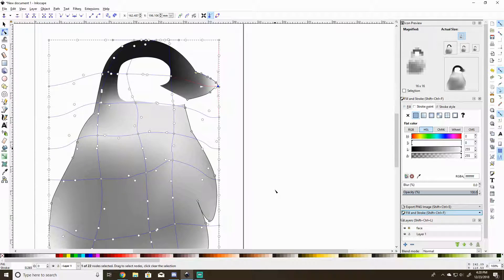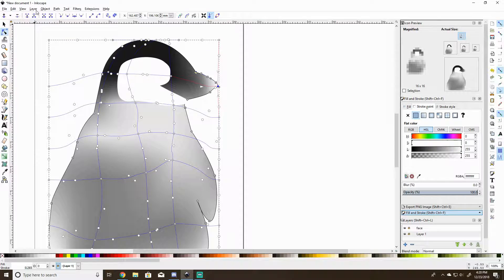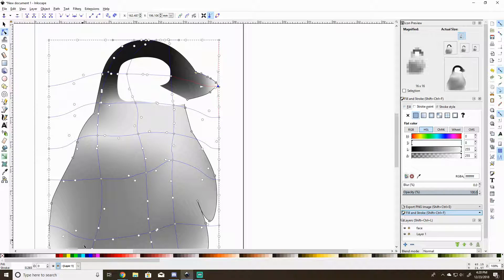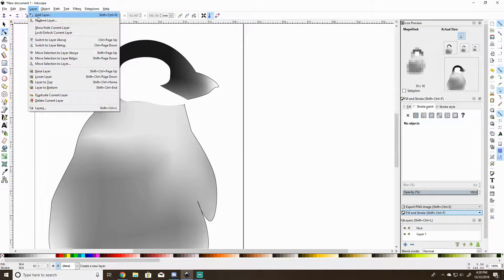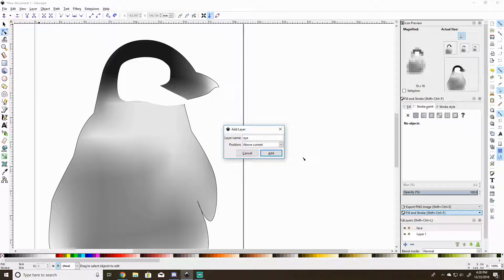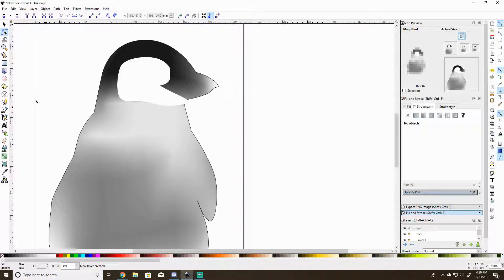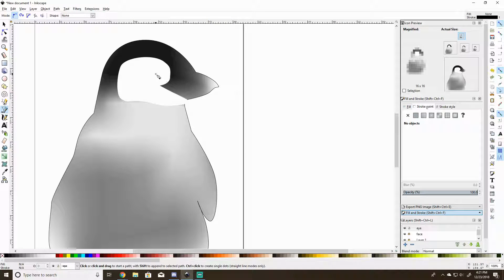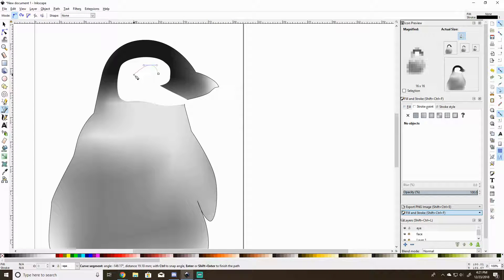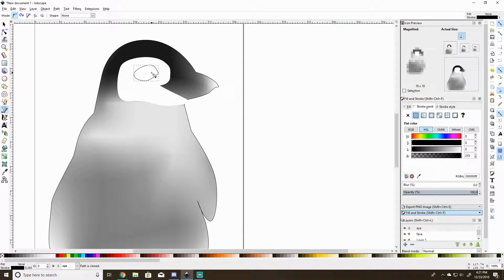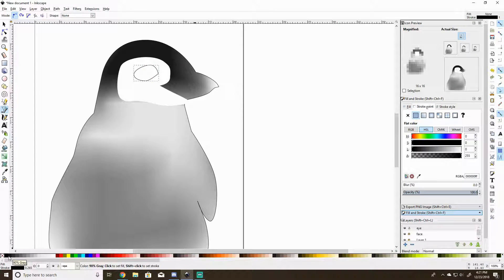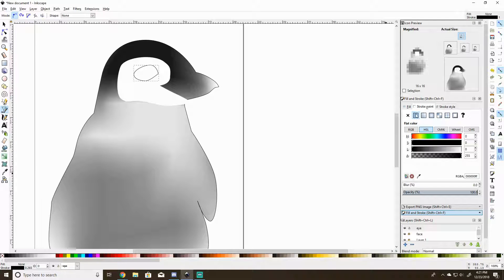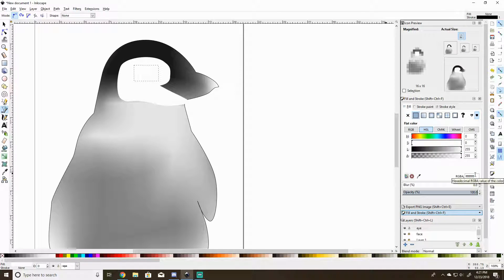Now he needs his eyes, so I'm locking this layer. Let's go back to layer of the face, add a layer, just call it eye, above current. I'll draw his little eye. Lock it there. Fill it with, well actually, I'm going to break a rule here and just fill it with pure black. So no stroke, fill flat.